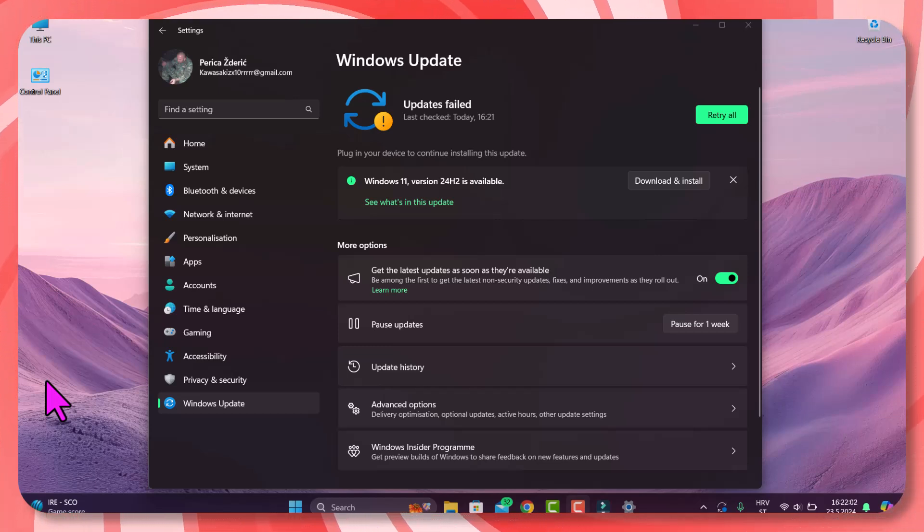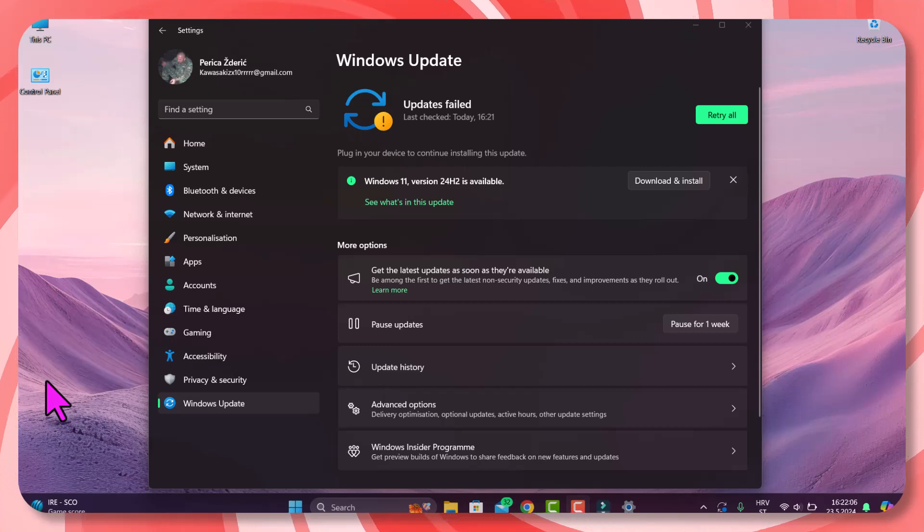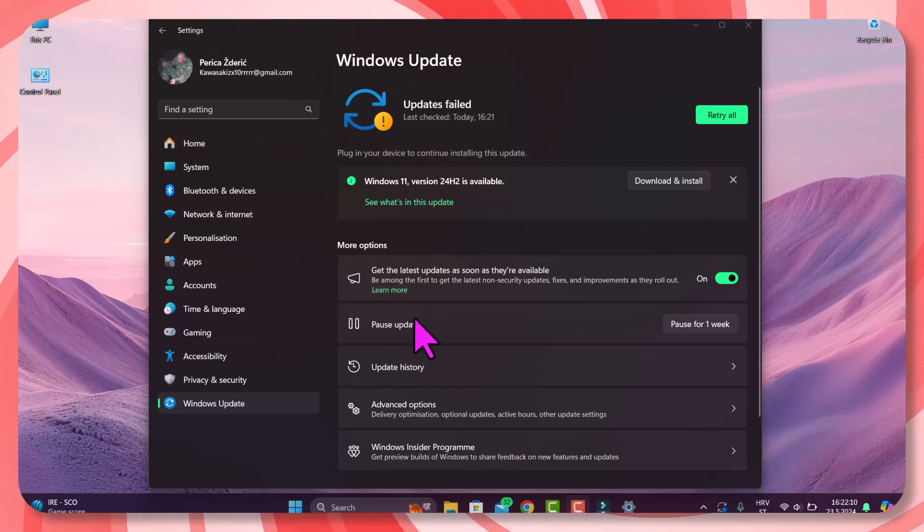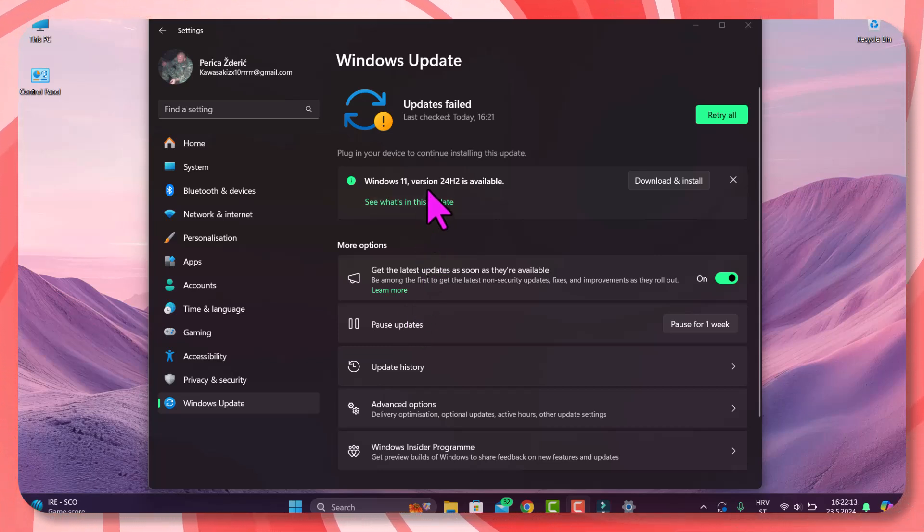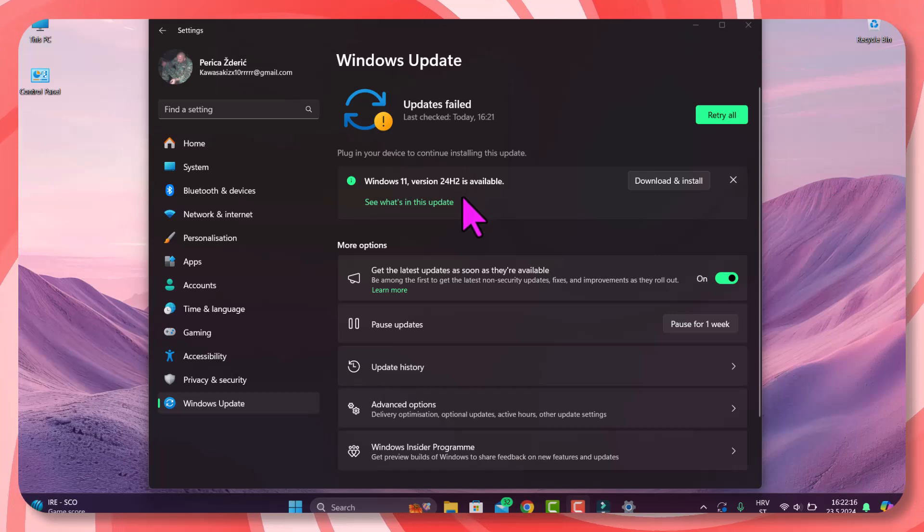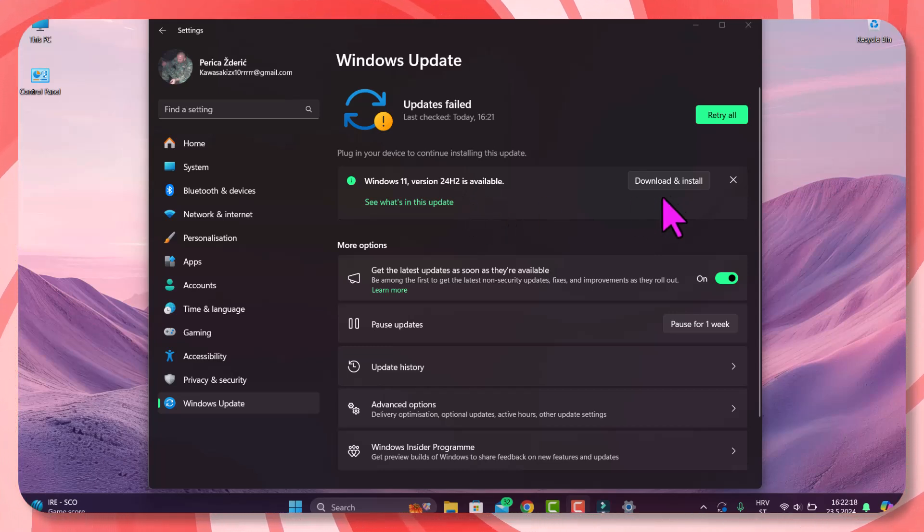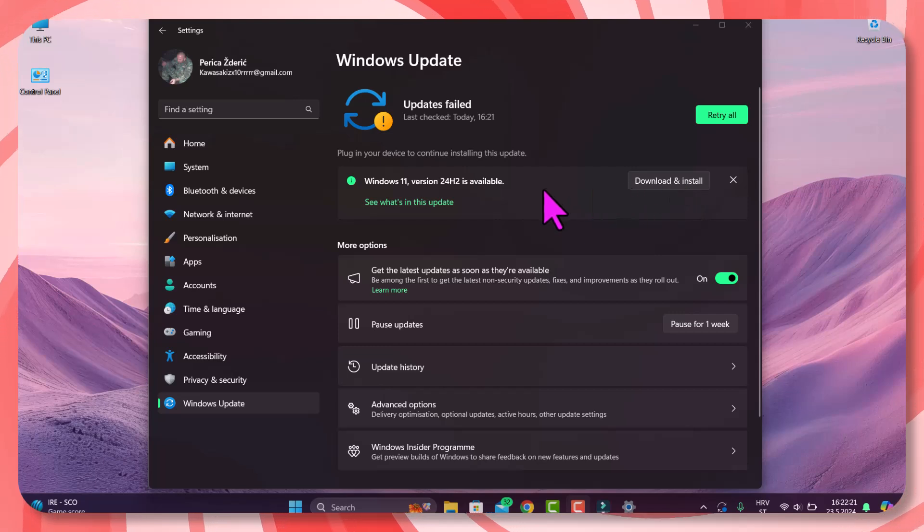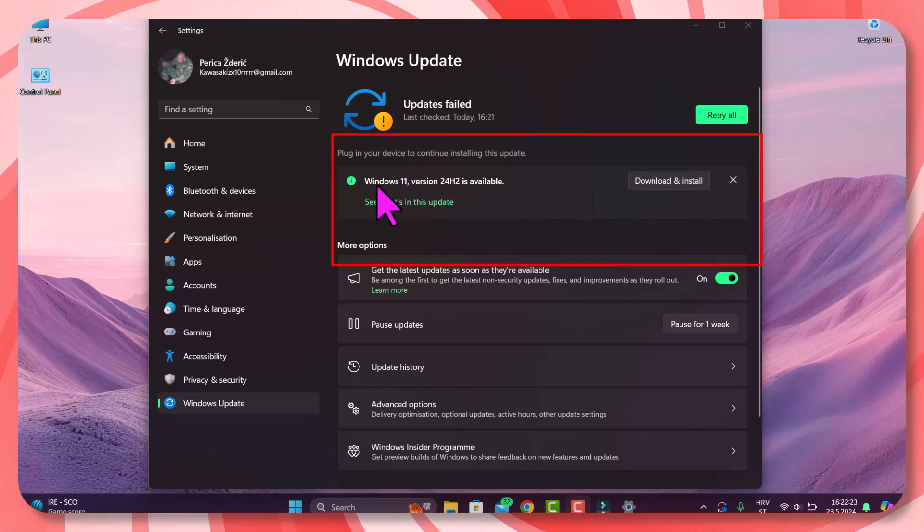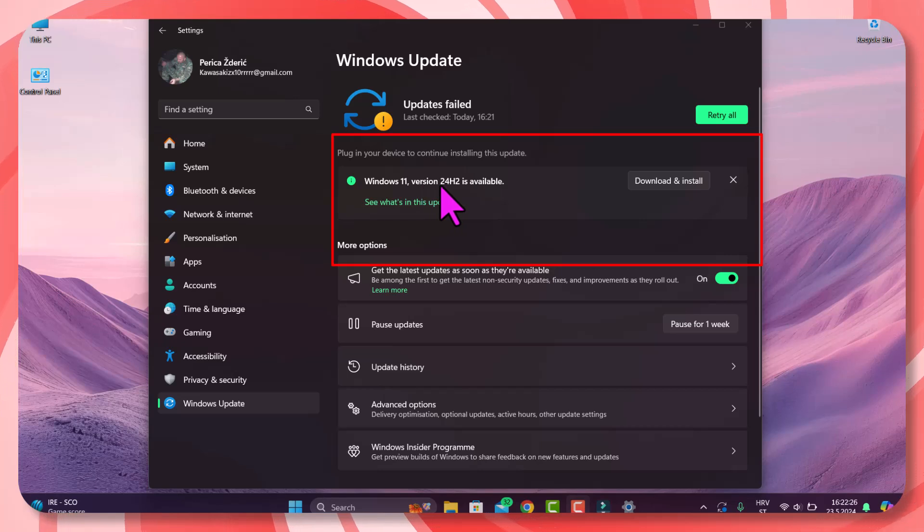Hello, how are you doing? I hope you're doing great. Finally, we have Windows 11 version 24 H2 on my PC. As you see here, I must download and install it.